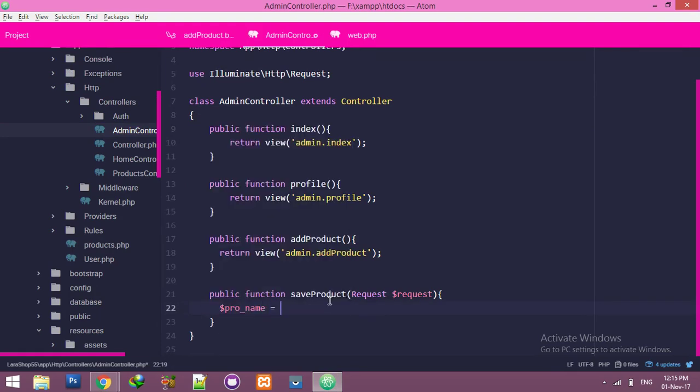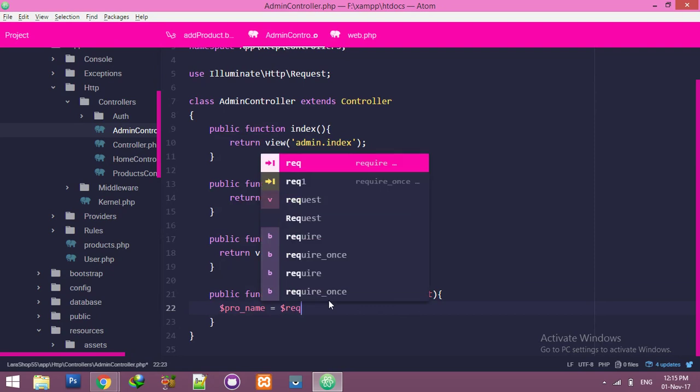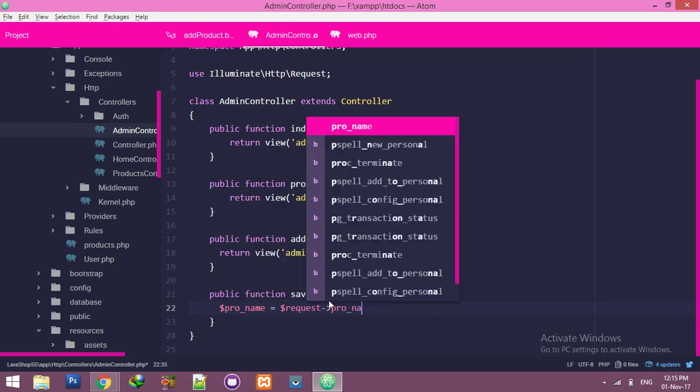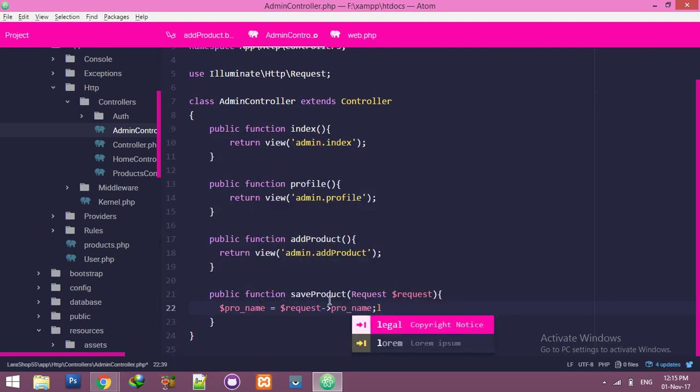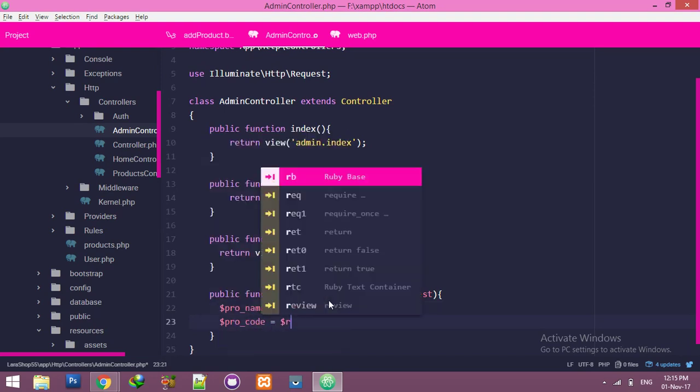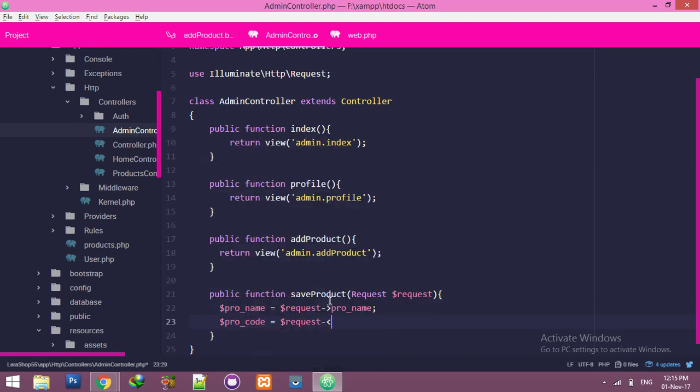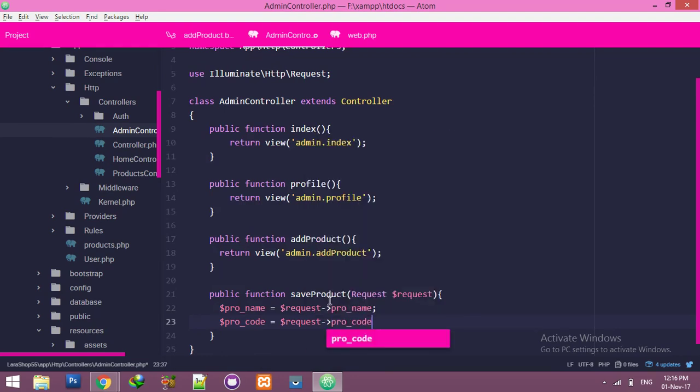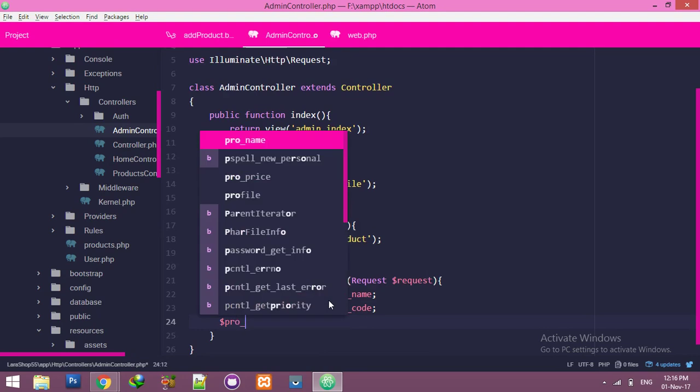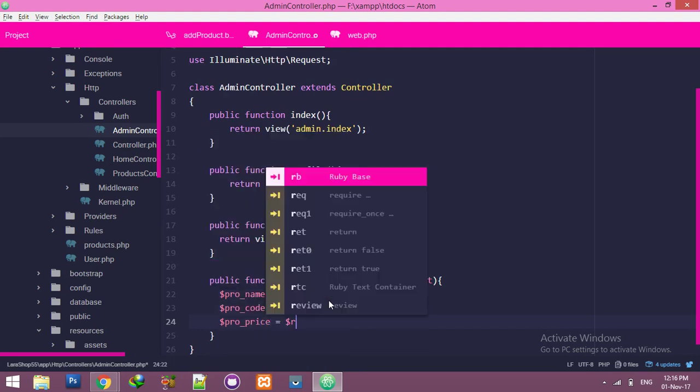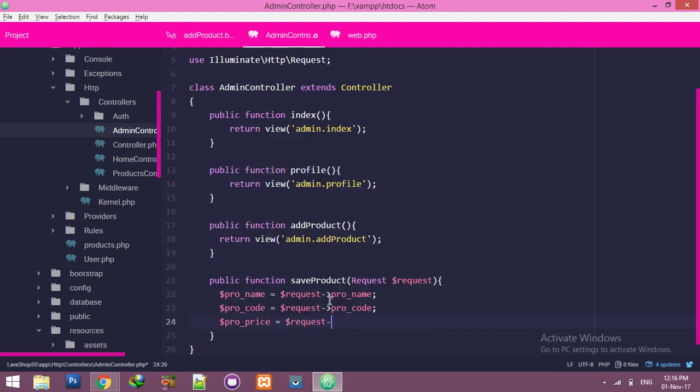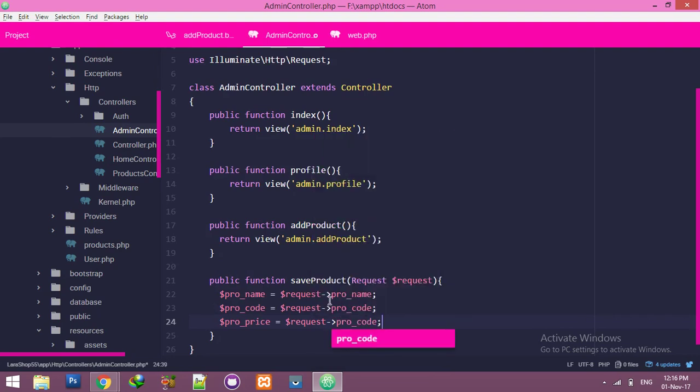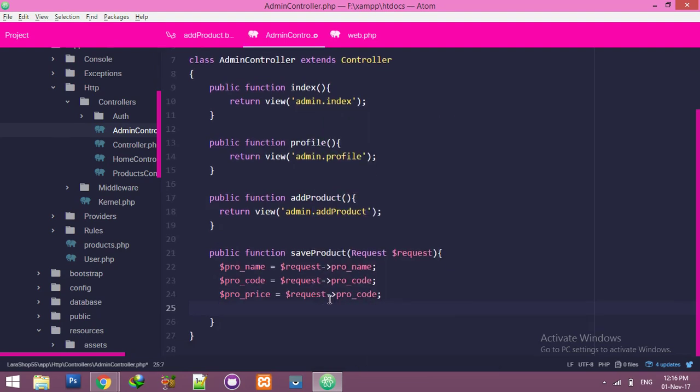Now just add product name request. Okay, now inside your product add product.